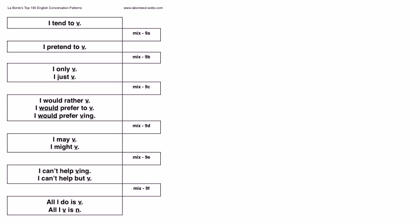I study I tend to and I pretend to together because they sound pretty similar and it confuses students a lot. So, I study those together.